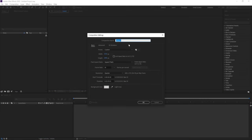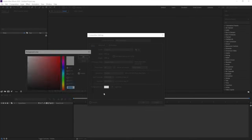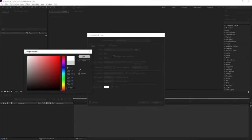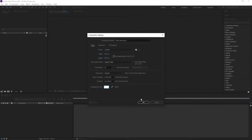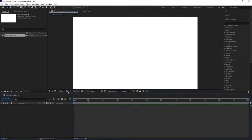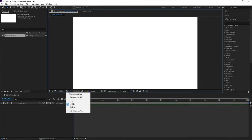Let's create a new composition, we will call it 'main'. The width is 1920, height is 1080, frame rate is 30, and duration we are going to choose is one minute. Background color we will choose white, simply hit OK, then go to the grid and guide option.